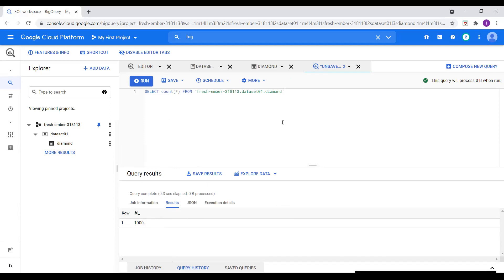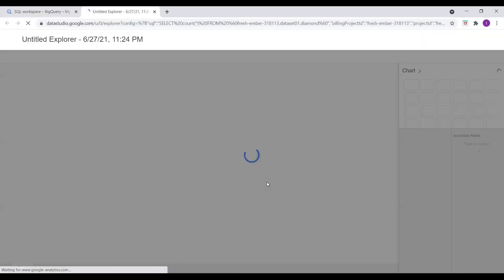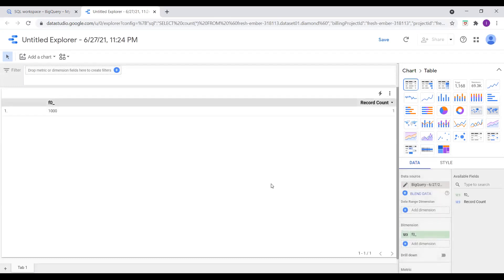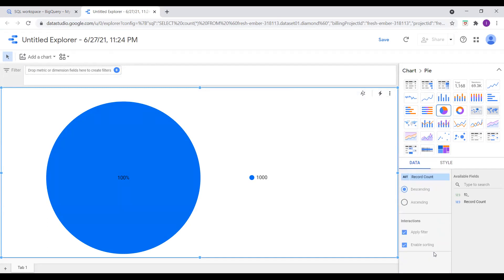If we want to explore this data, there is an option here: Explore with Data Studio — visualize results and create live dashboards from our data. I'll show you briefly: click Explore with Data Studio and it takes you to the Data Studio tool. Here we can choose charts — pie chart, bubble map, table with bar, and more. We can blend data, set dimensions, and so on. In Azure we use Power BI; in AWS we use QuickSight; in Google we use Data Studio.